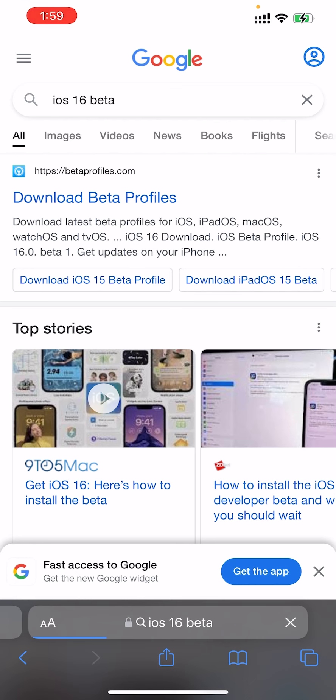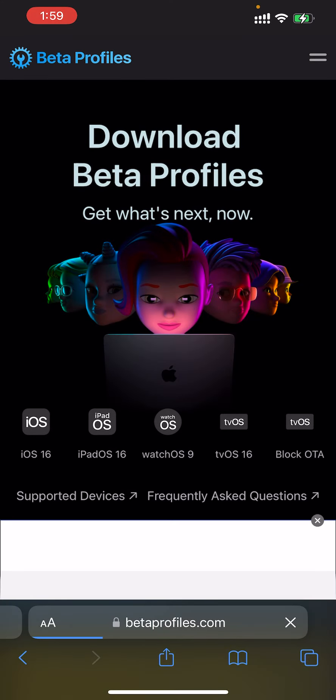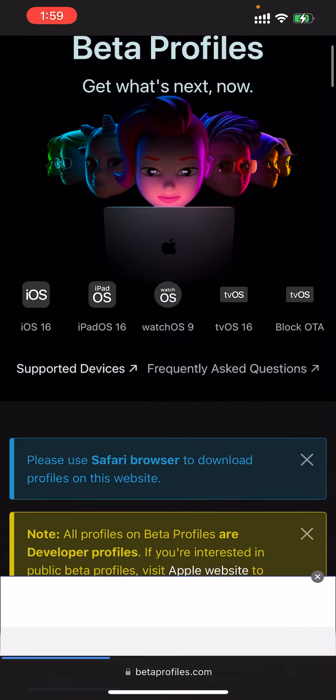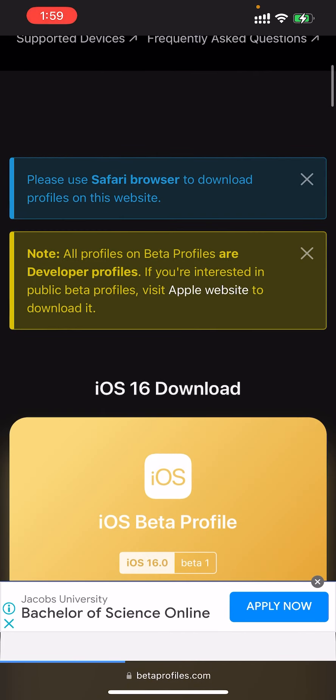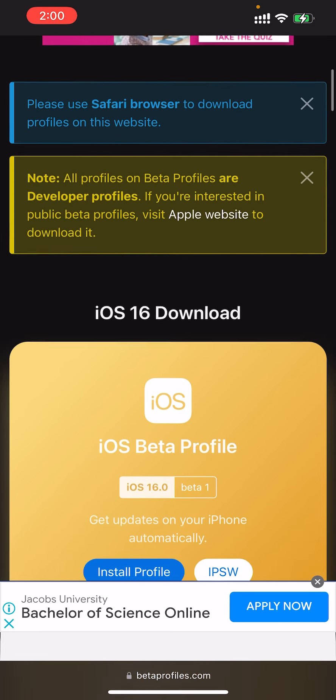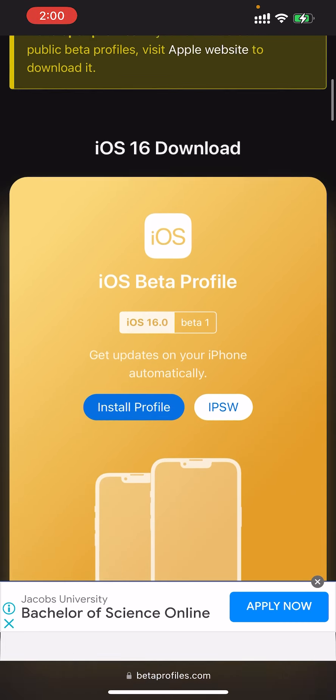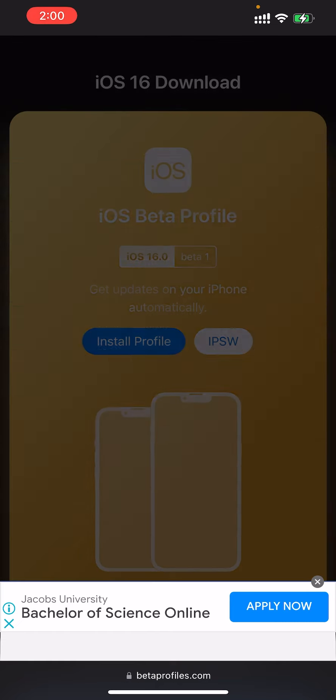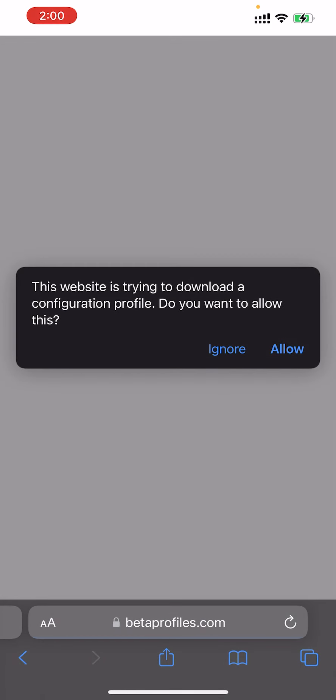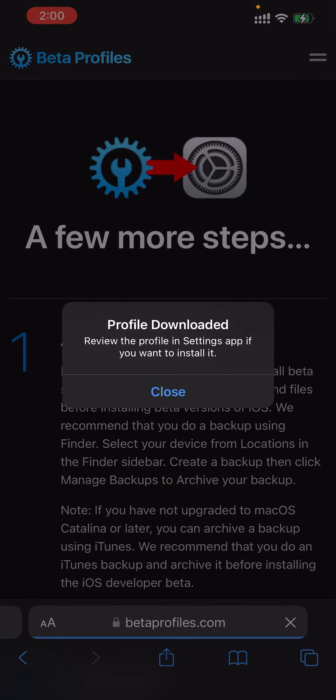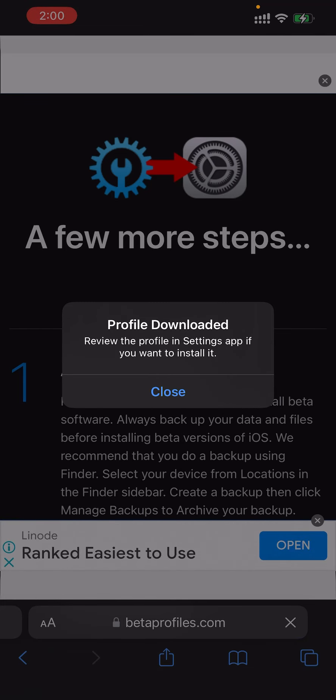And here it is - download beta profile. Here you are able to download the beta profile. Use Safari browser to download profiles on this website. Click install profile, then allow profile download.